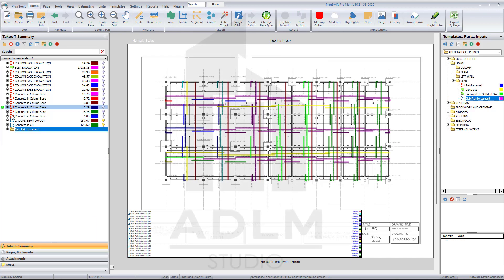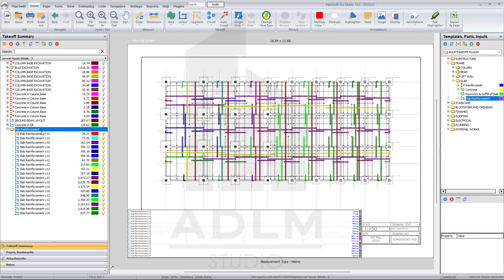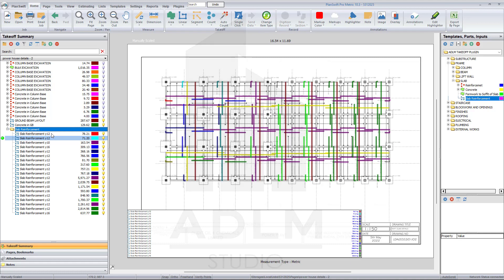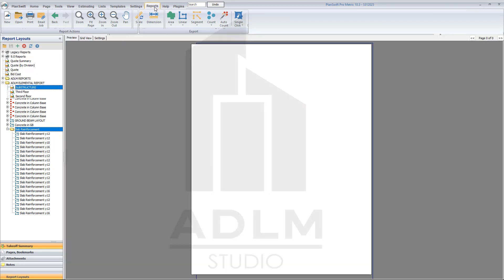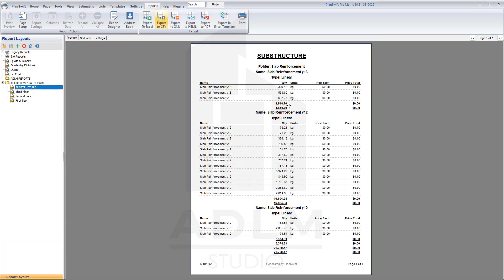Remember this is a ground floor slab. All of this is the reinforcement in the ground floor slab which we are now going to generate. We have Y10, Y12, and Y16 — three types. Once you've named them, just come down to the ADLM plugin, go to Report Sheets, select ADLM Meta Report.